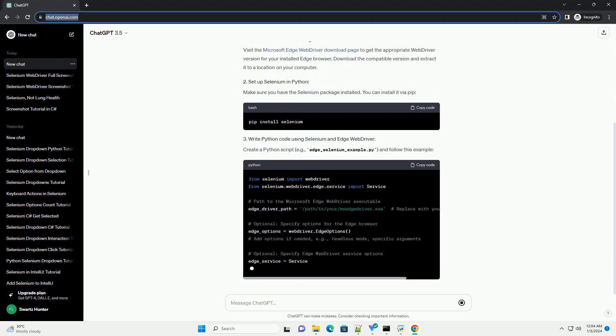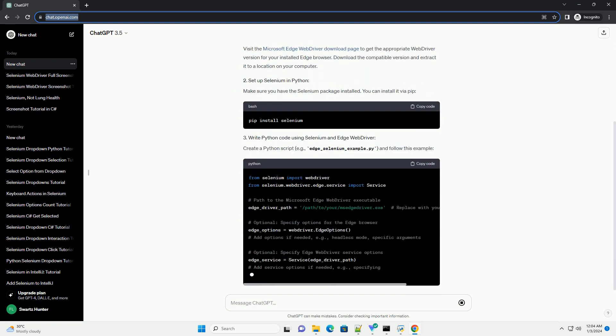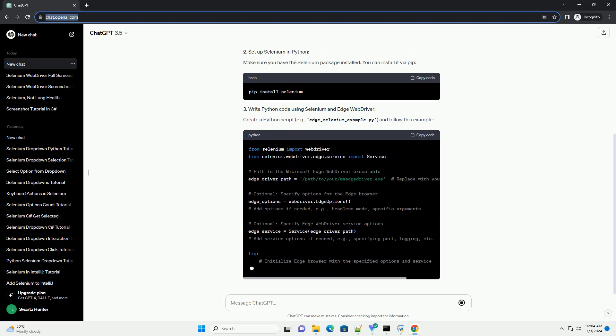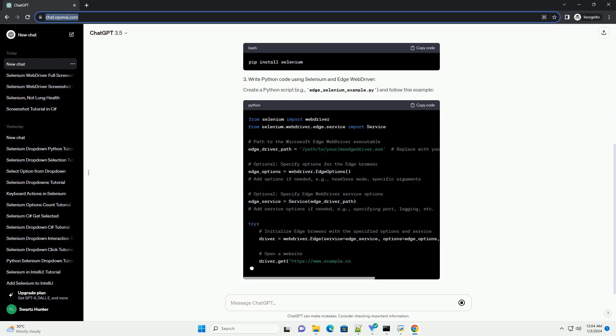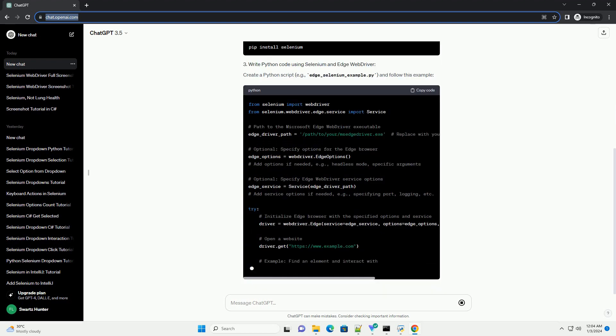Here's a tutorial on setting up and using the latest Microsoft Edge web driver with Selenium in Python.